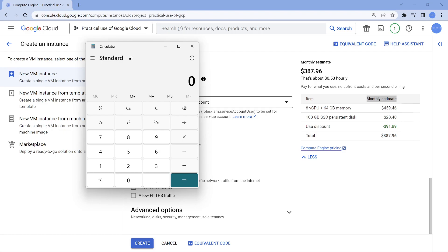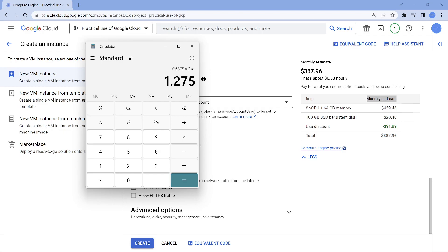Let's take the calculator. So the one which is important is this vCPU and memory. So $459 divided by 30 days, every day it is going to cost me this. Now if I only use it per hour, it's going to be this. If I use it every day, it is going to be roughly around $2.2.